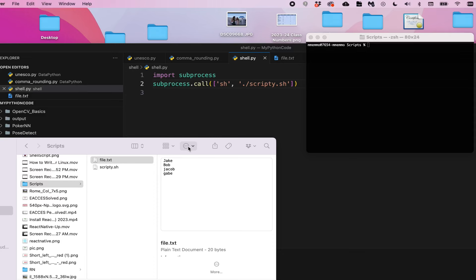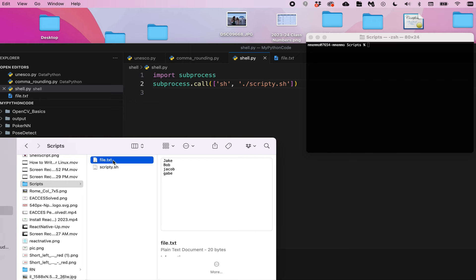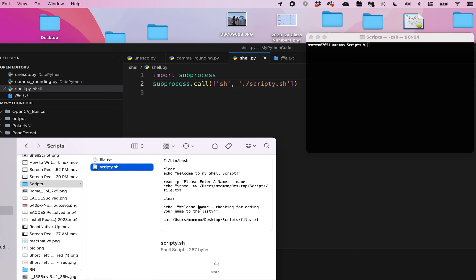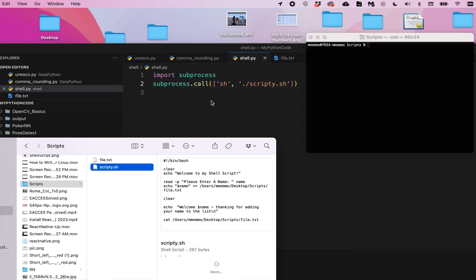Hello! So in my last video, I showed you how to create and execute a shell script - a simple shell script that created and added names to this file.txt file. And here is the shell script. In this video, I'm going to show you how to execute this shell script from within a Python program.